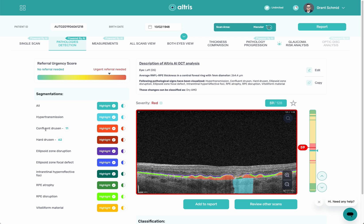You'll see down here all the segmentations that we've identified. We even have a Drusen count right here showing what we've identified. And then over here you're going to get classification. It's really important to understand that Altru's AI does not diagnose — we are a decision support tool. What we're designed to do is give you as much information as possible, but it's still the provider's responsibility to decide if they agree or disagree with what they believe they see.